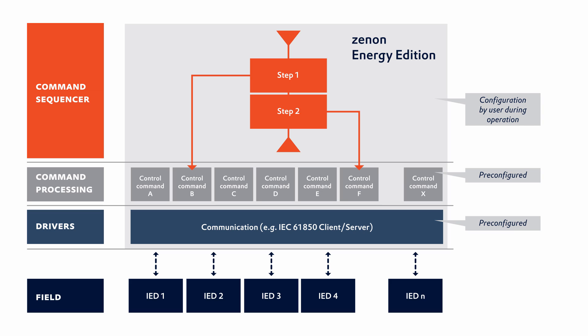In addition, we have introduced the command sequencer, which can additionally automate the command processing.